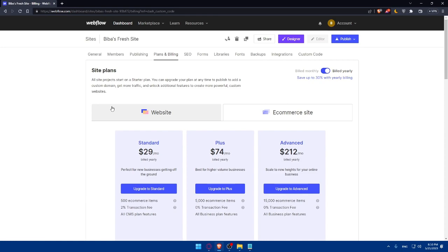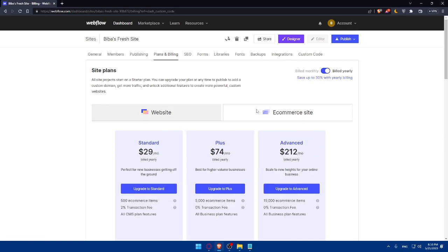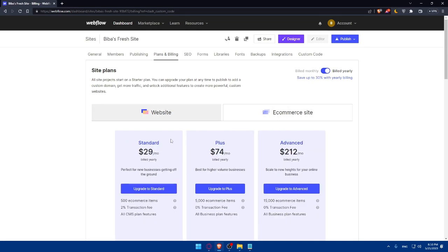There are two options: website site plans and e-commerce sites. The standard is enough, and for the websites, the CMS is enough. As you can see, the standard will come with 500 e-commerce items, 2% transaction fee, and all CMS plan features. If you want to upgrade your plan, you'll get more e-commerce items and zero transaction fee.